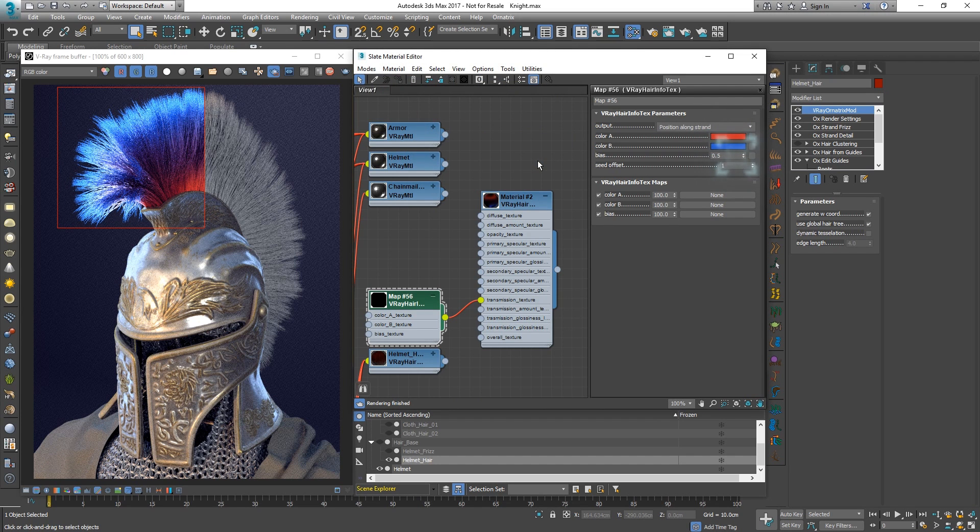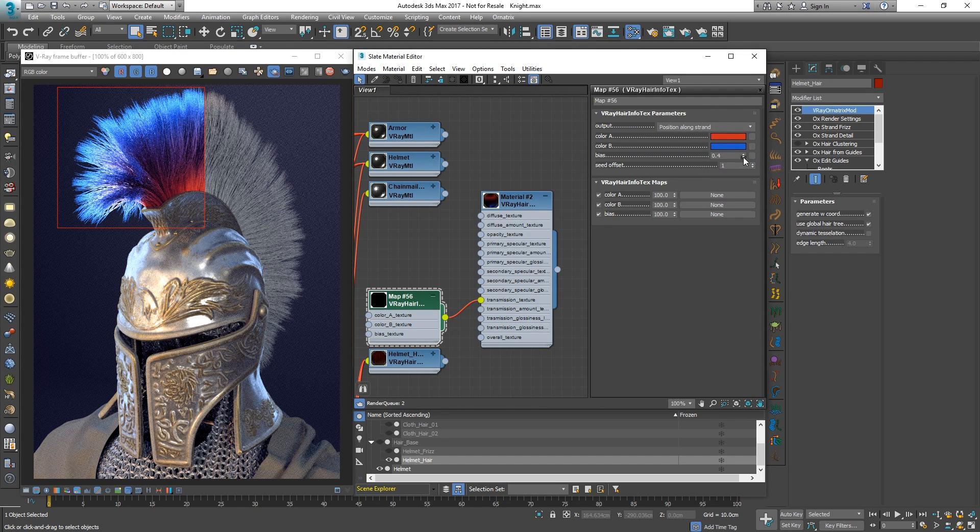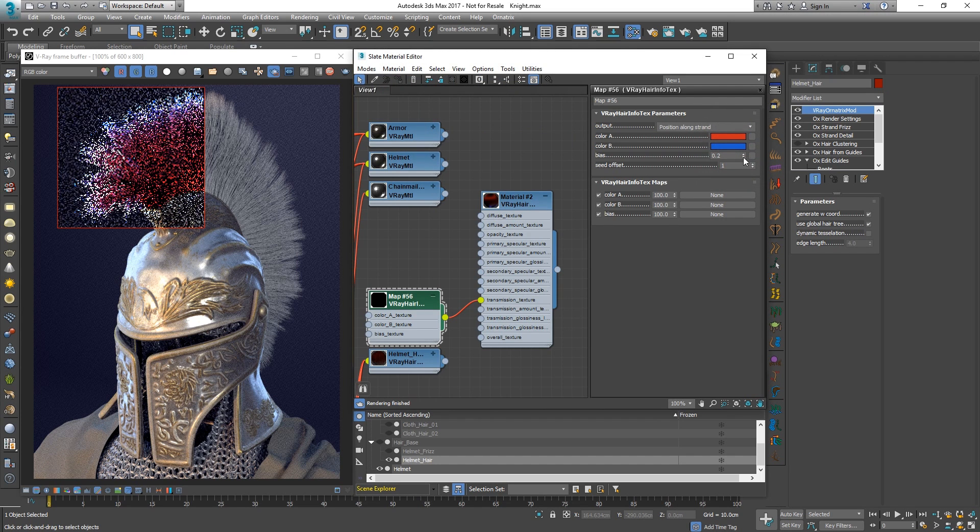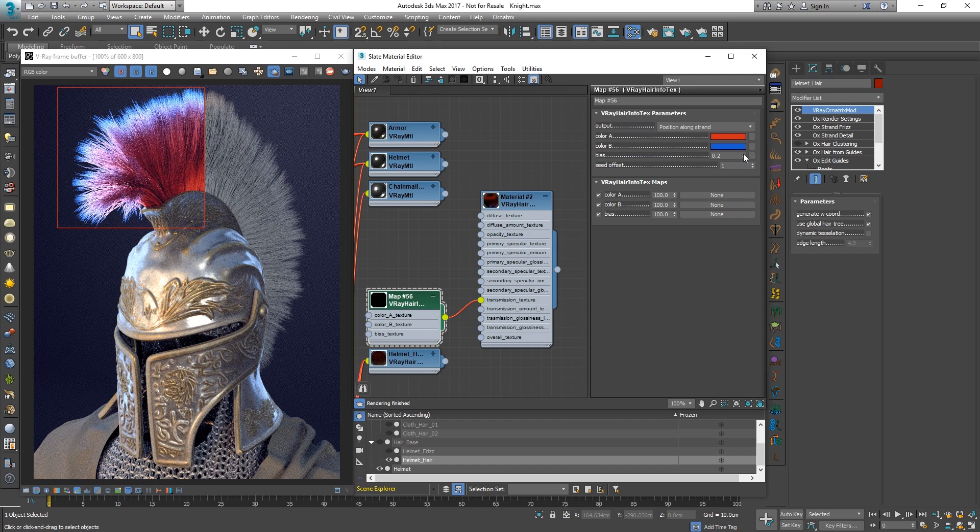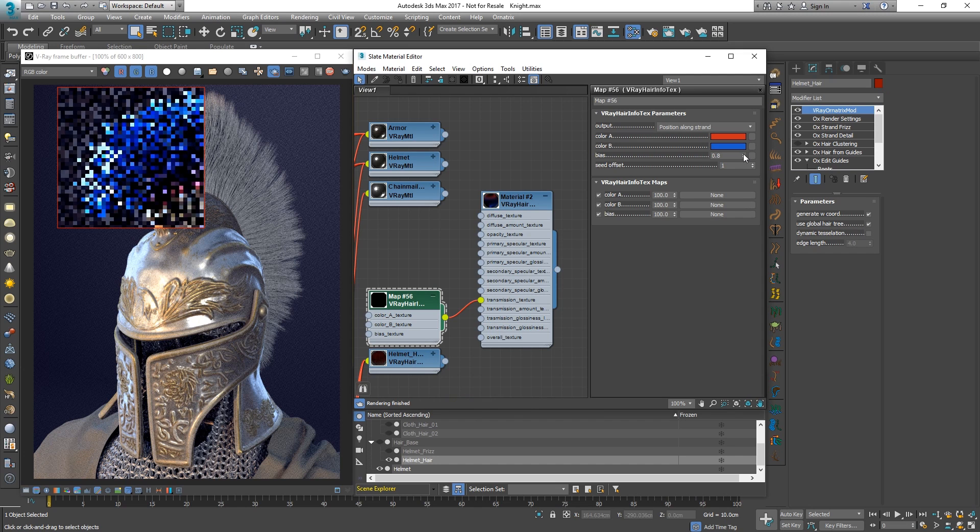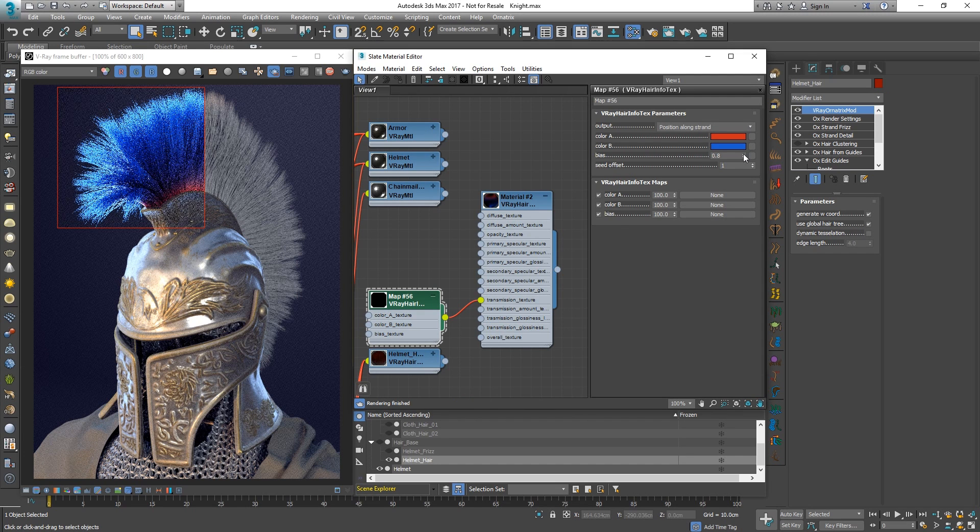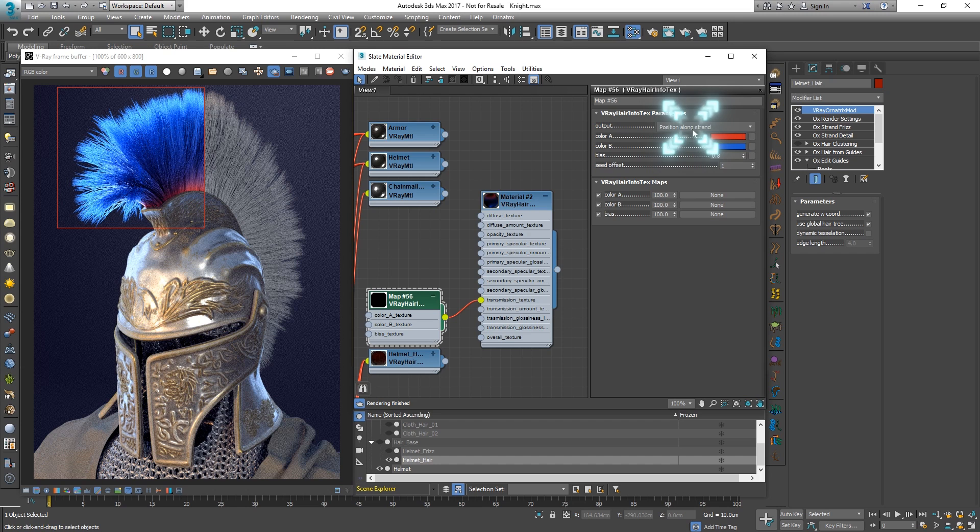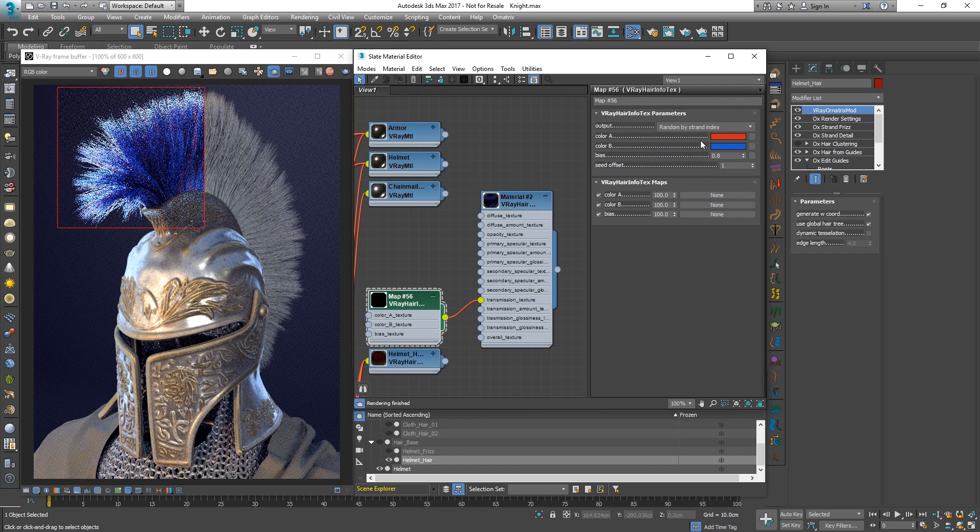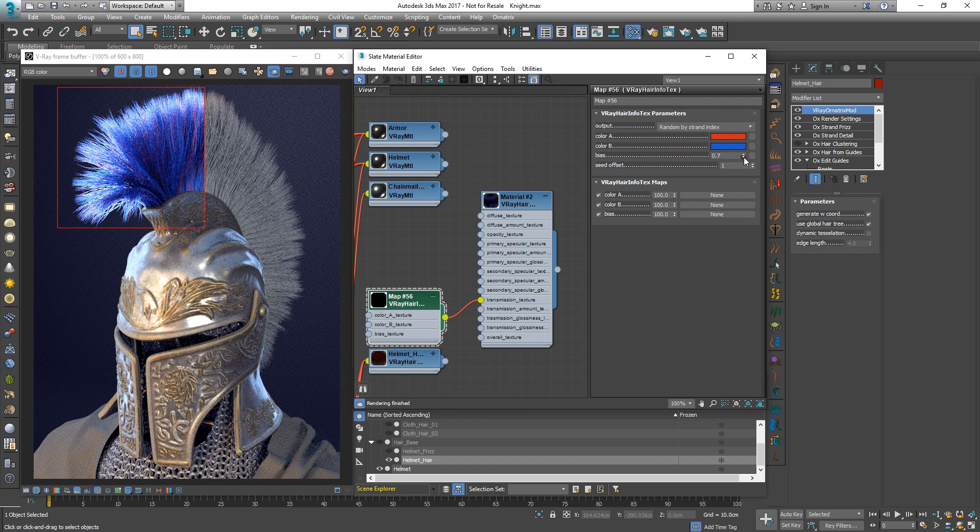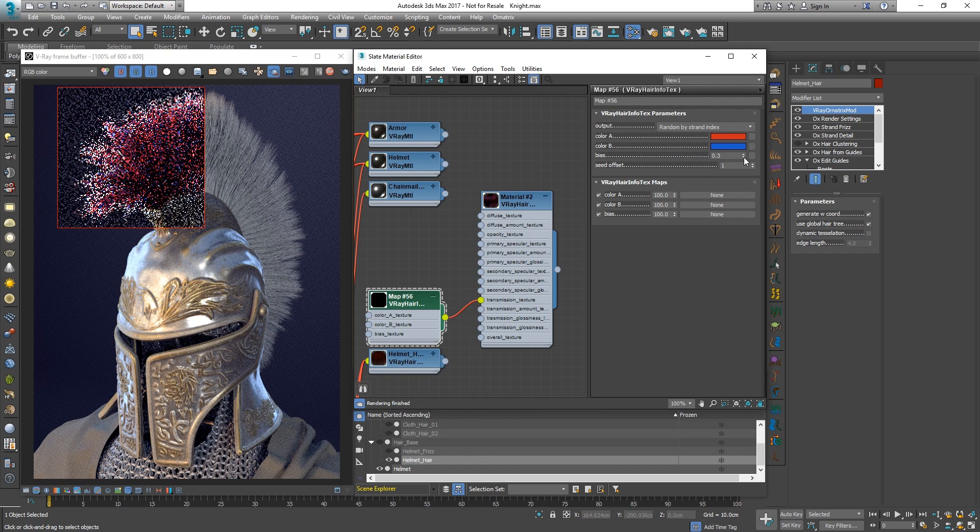We can also use the bias setting to favor either the first or the second color. If we choose the random by strand index output, each hair strand would be colored in either the first or the second color.